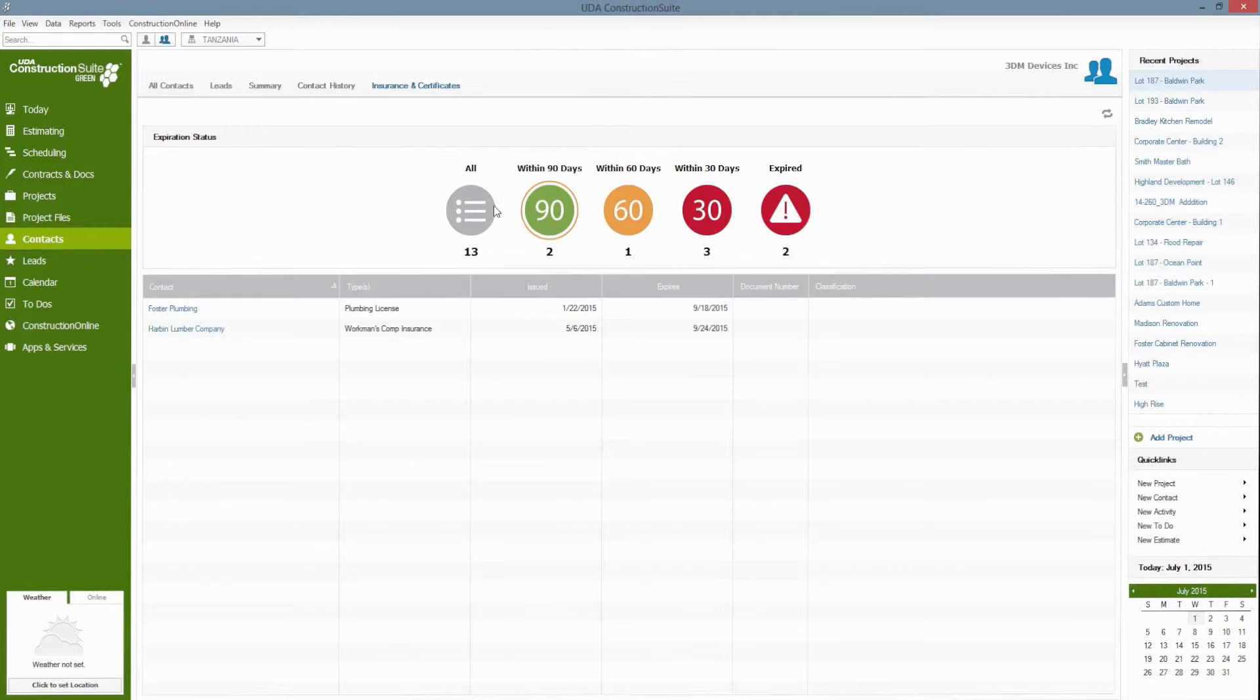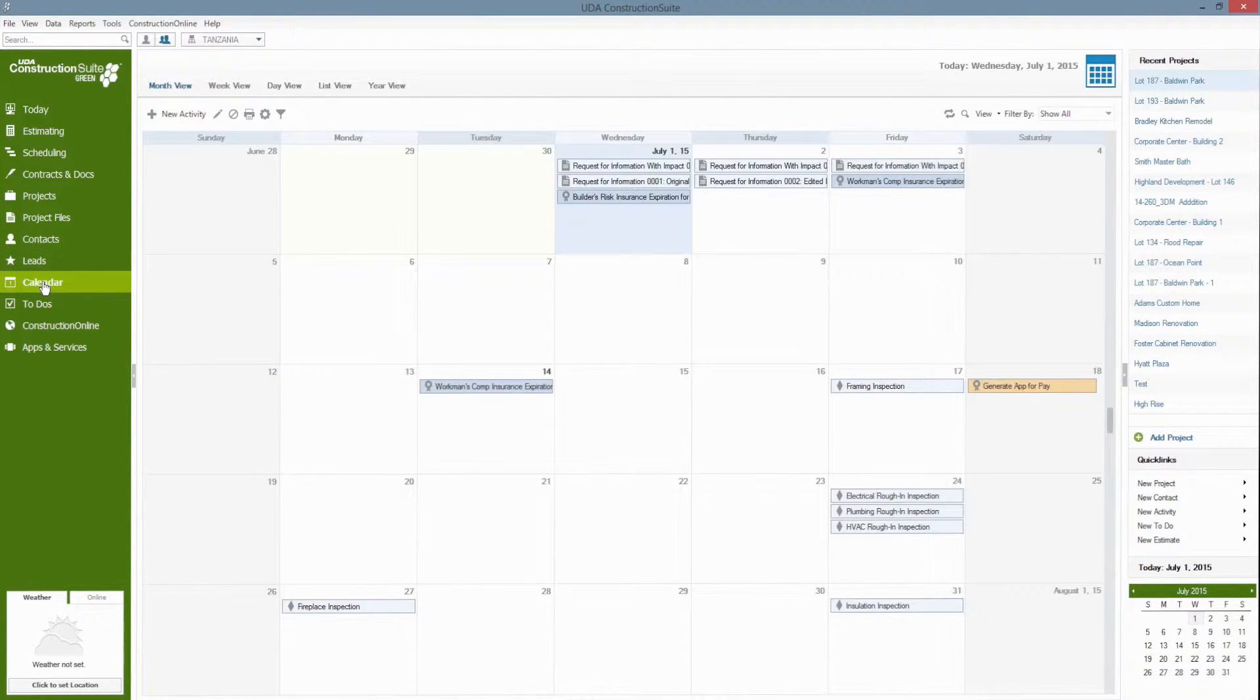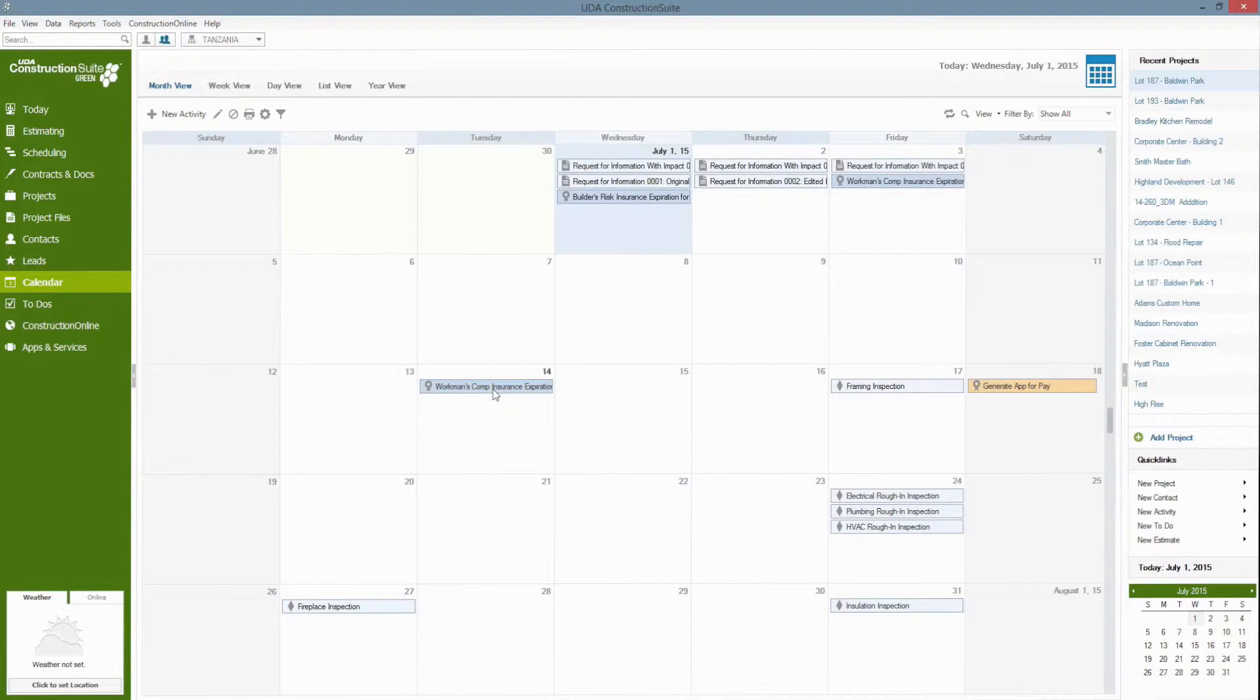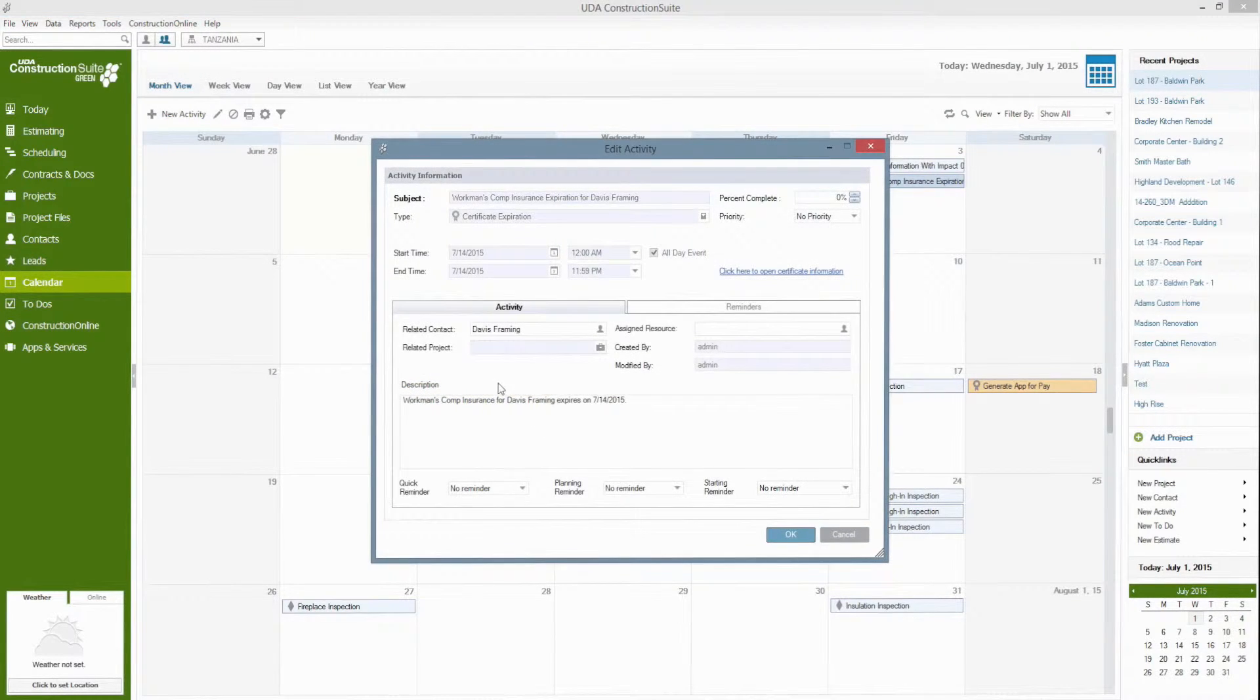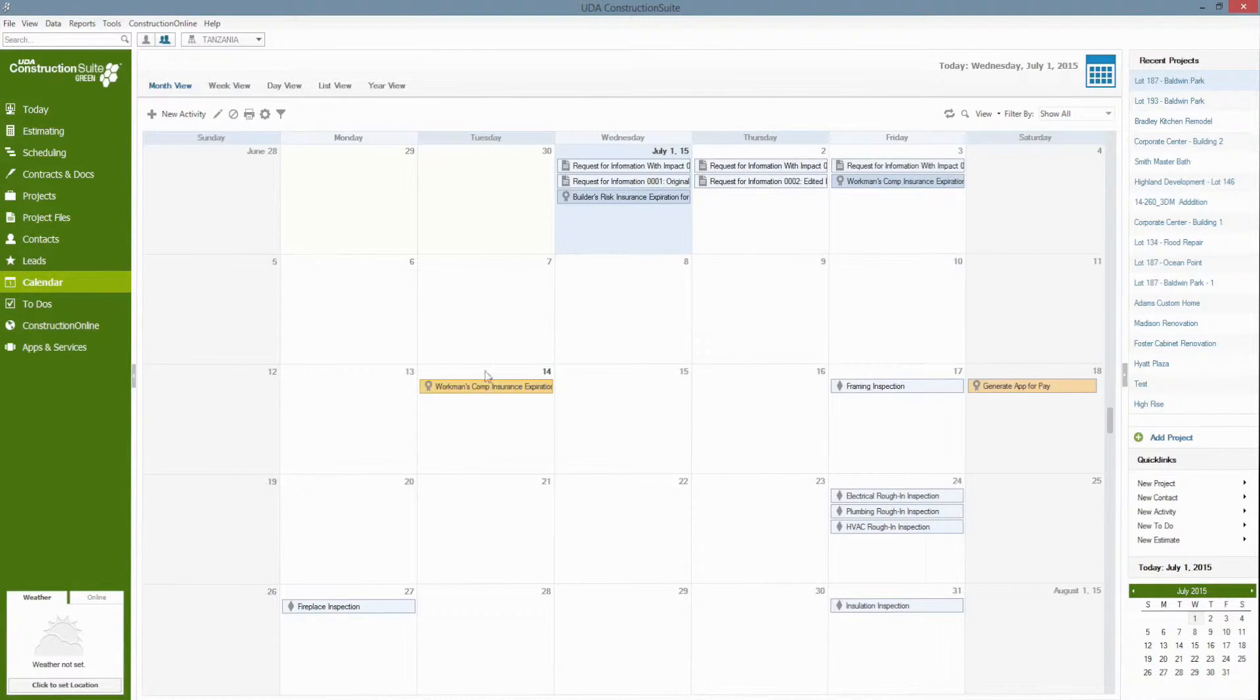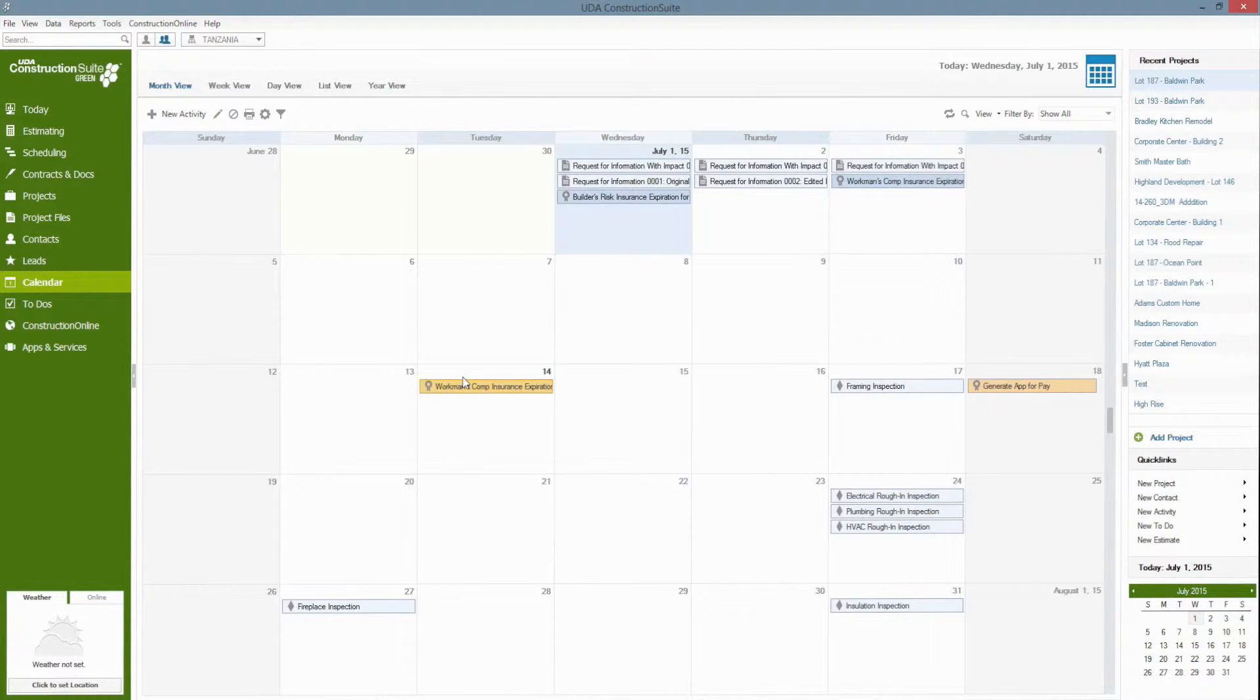So for you, the user, Construction Suite will create a calendar event for the expiration. If I go over to my calendar you'll see that I have a few here. This workman's comp insurance on July 14th for Davis Framing and it will actually generate a pop-up notification as well. It's by default a month prior to this whenever this event is coming up.